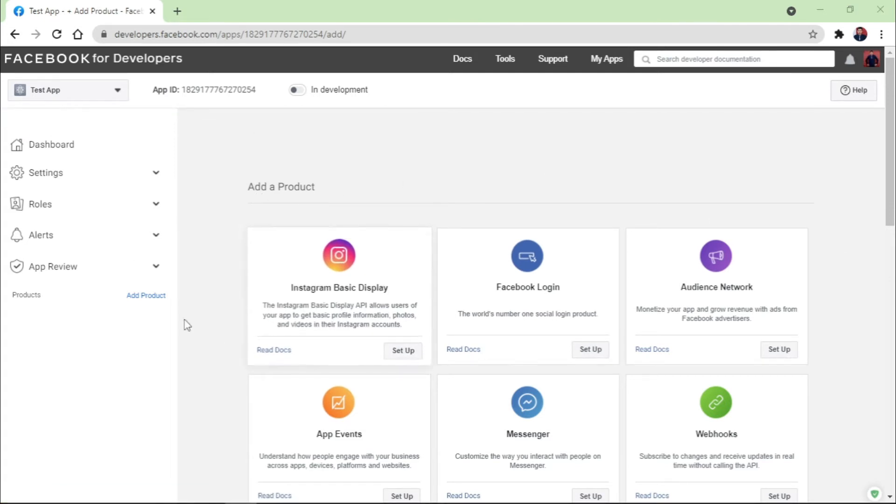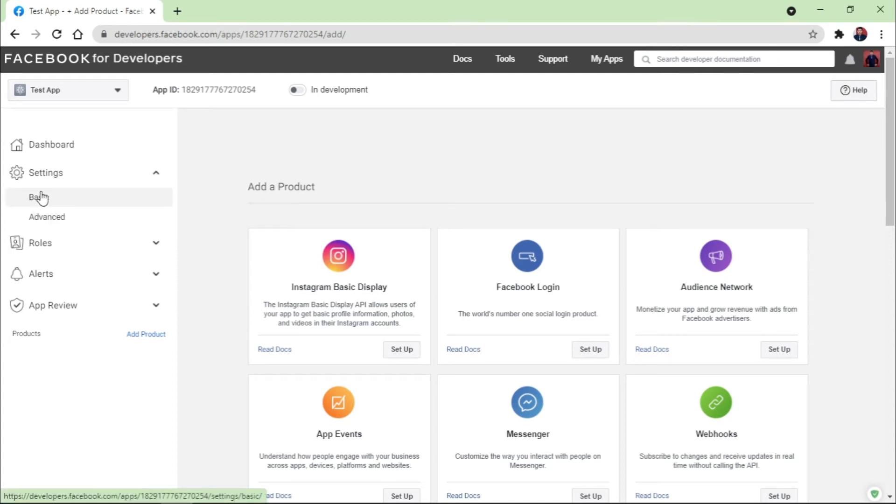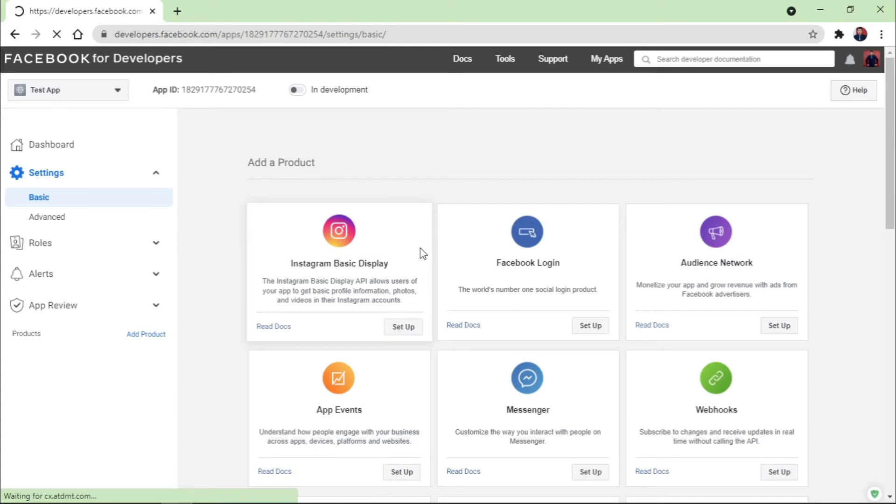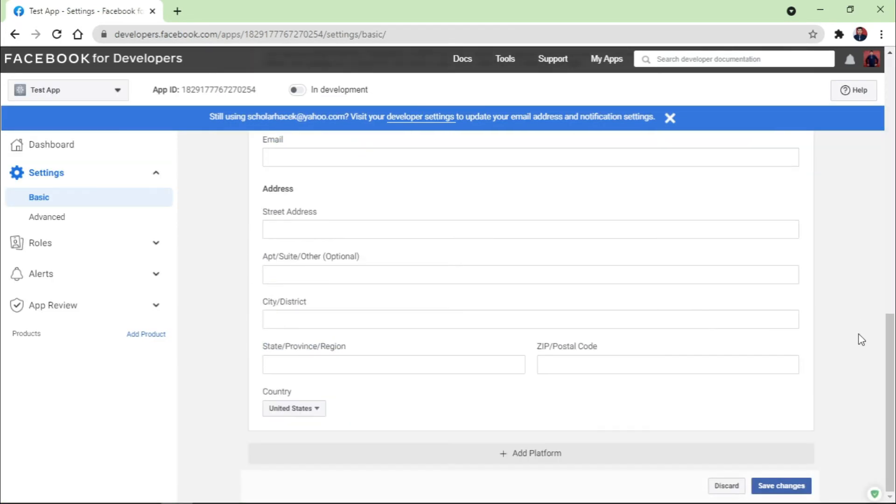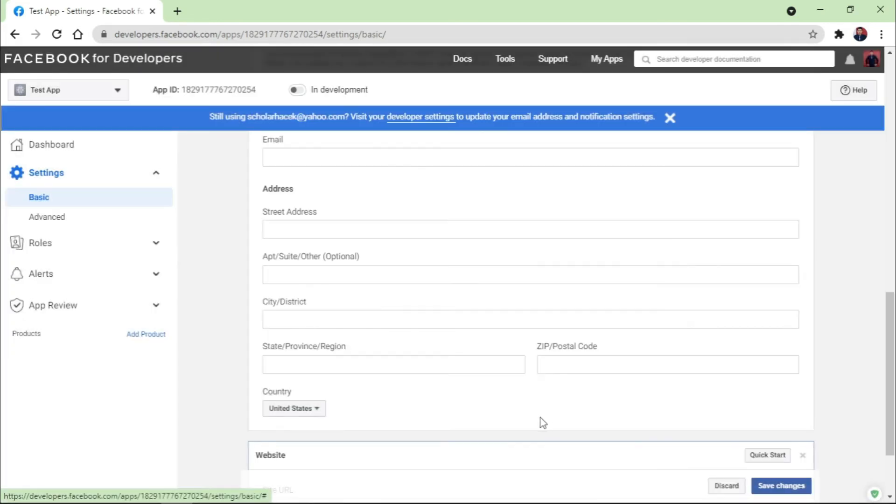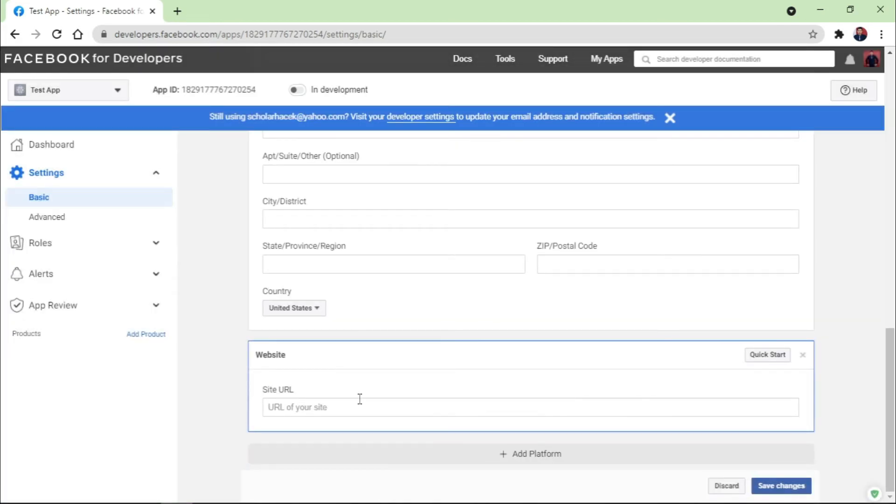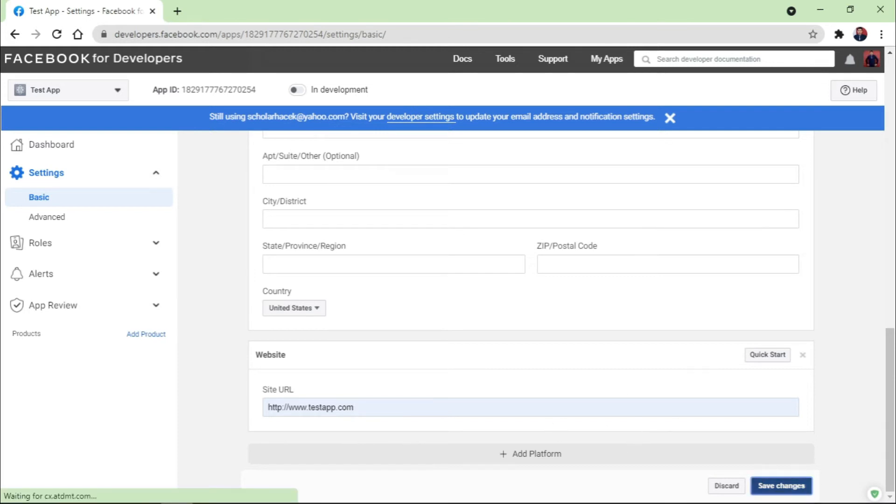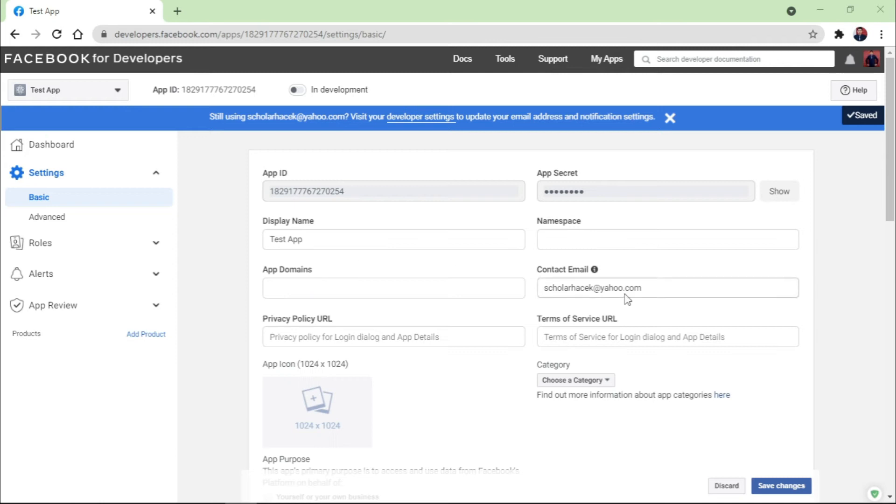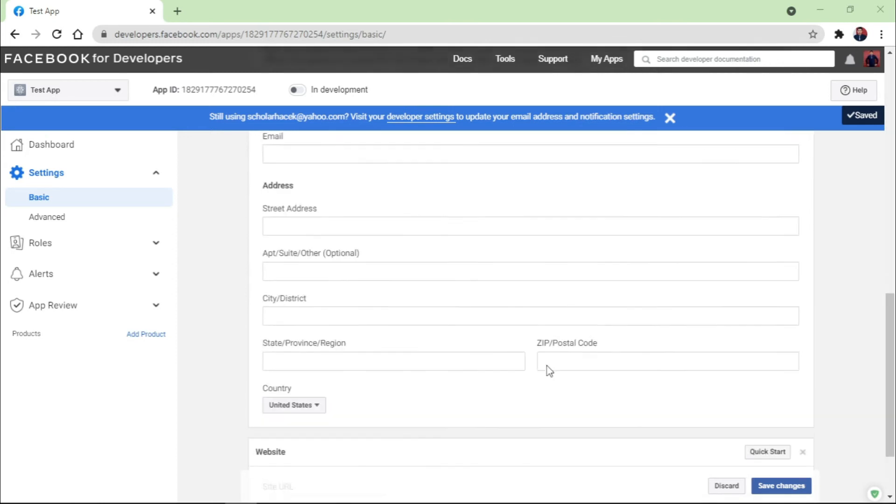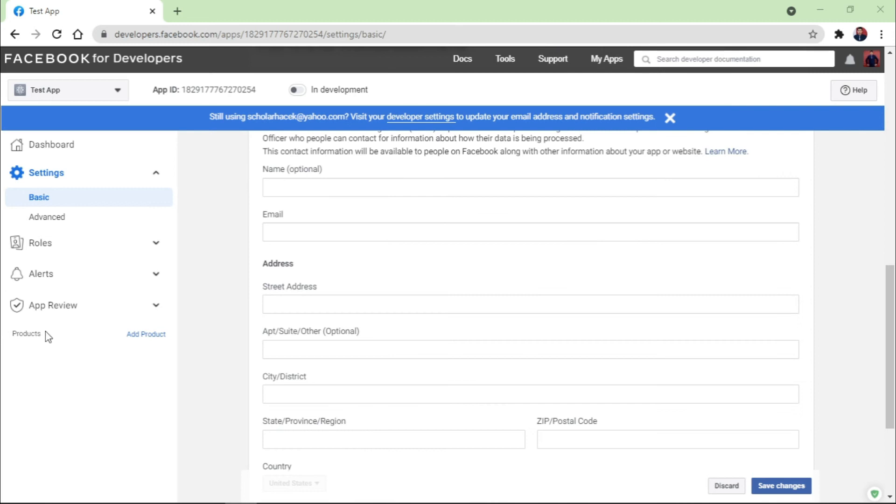Next, there is an option on the left side, Settings, where you need to click on it, just expand it and click on the Basic settings right here. It will show you a screen. Just scroll it down here and you'll find like a platform where you need to mention 'select the platform.' Now I am selecting Website because I'm using it for the website only. Click on Next. There is an option like Site URL where you need to mention the URL, so I just mentioned testapp.com and click on Save Changes.